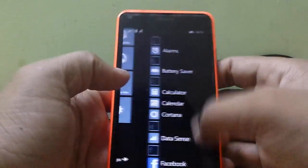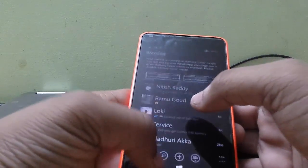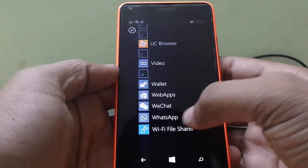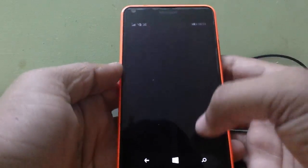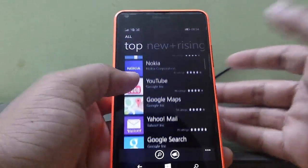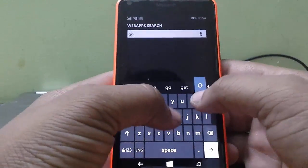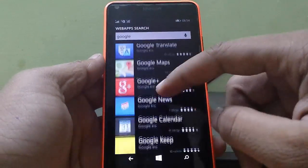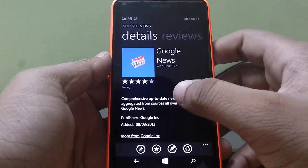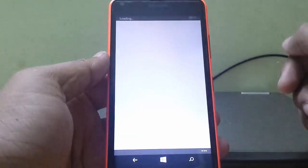Now some other apps — let me just go back to web apps. These are the apps I've added. This is a really cool way to get all the other stuff, not related to the store. Google News, and it's also got a live tile, but it might actually show you the latest news.